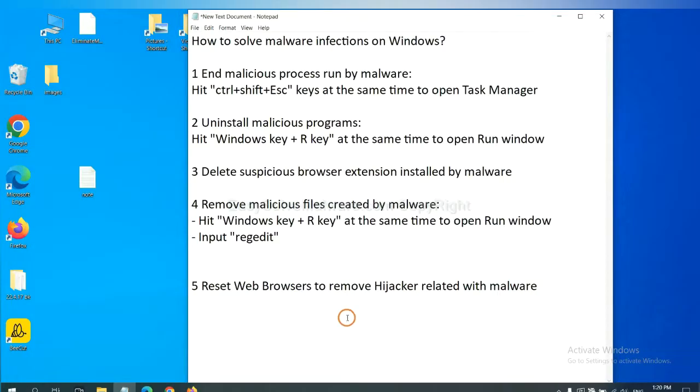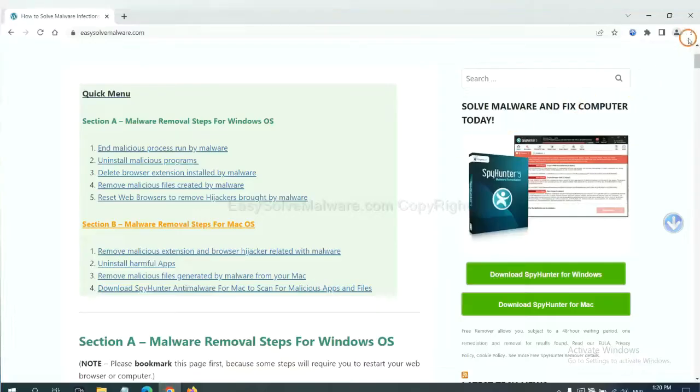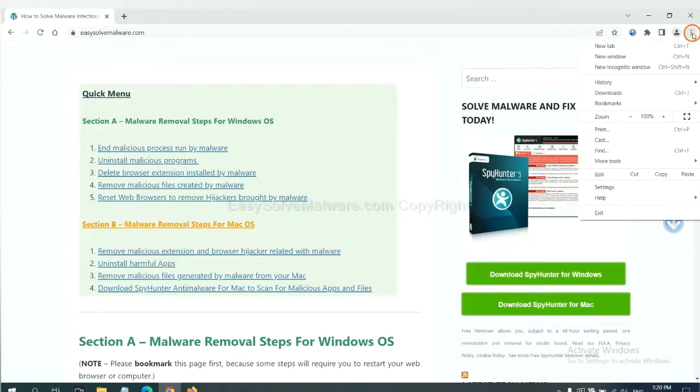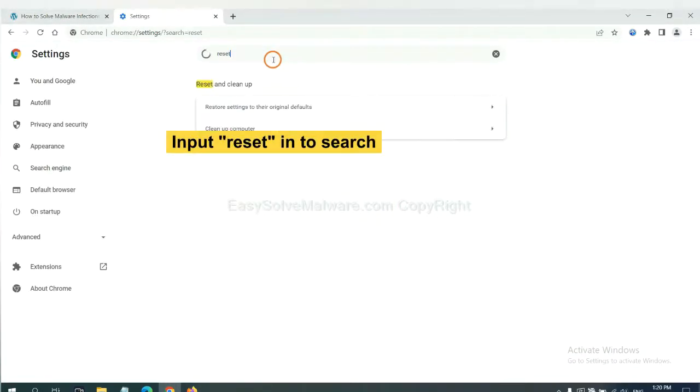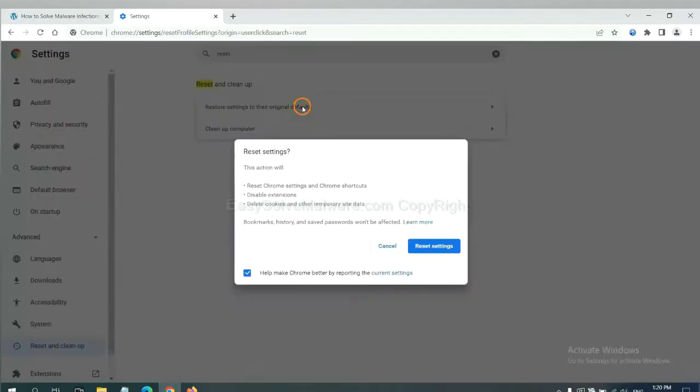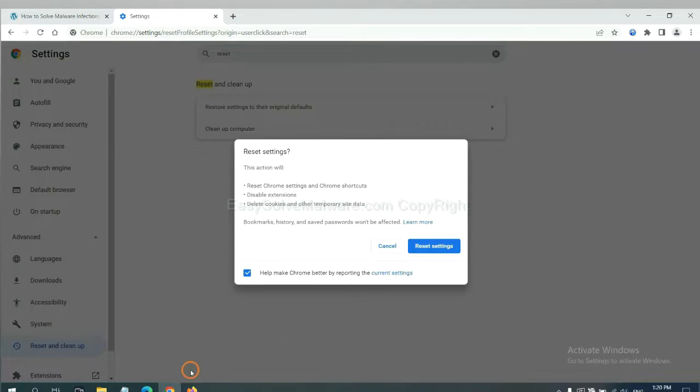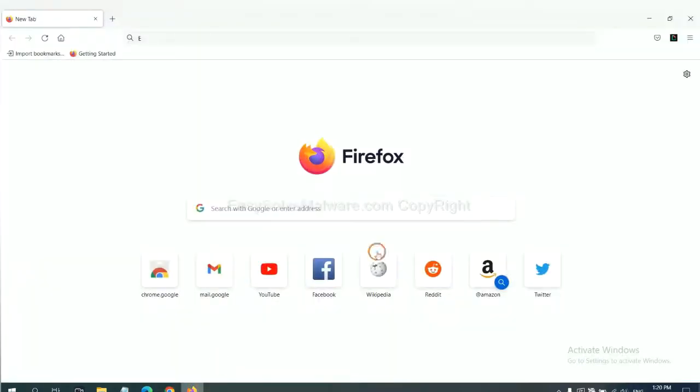The final step is to reset web browsers. On Google Chrome, click menu, click settings, input reset, click here, and reset these settings.